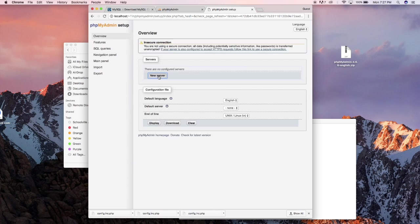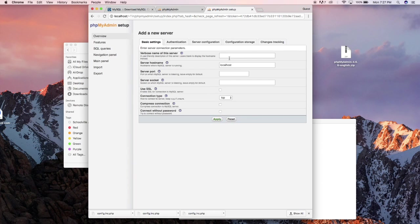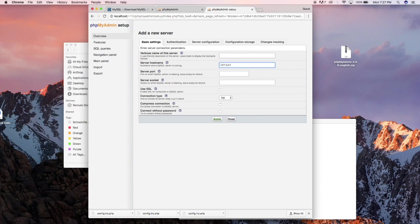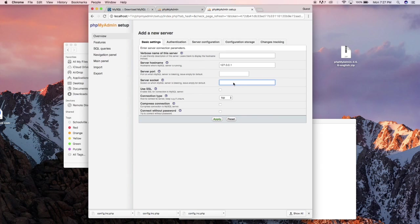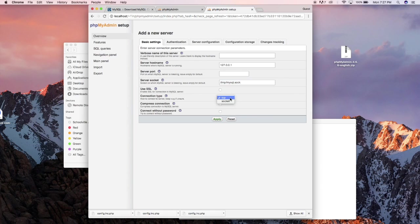So click on new server and server host I'm gonna change this to 127.0.0.1 and server point I'm gonna leave it as is and server socket I'm gonna put /tmp/mysql.sock there and connection type I'm gonna put socket. So that's what you need there.